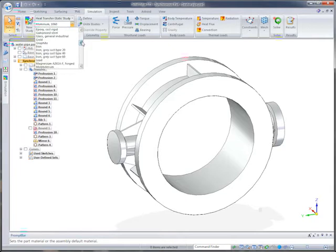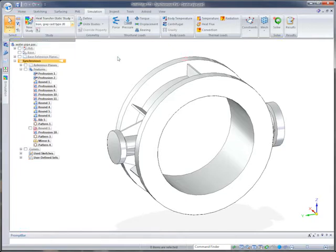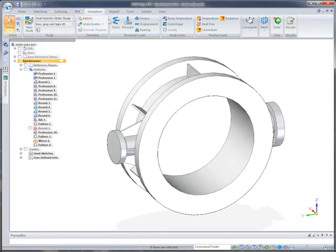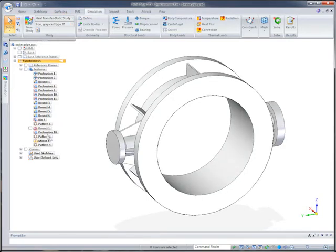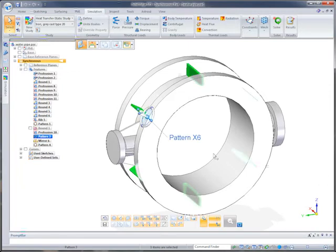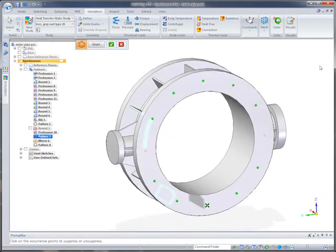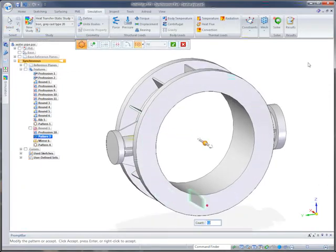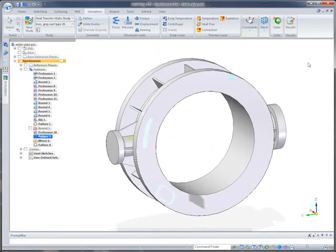The initial design was made from aluminum. We'll replace that with cast iron. We'll also double the number of support ribs. Performing model edits using synchronous technology greatly accelerates the testing of design alternatives.